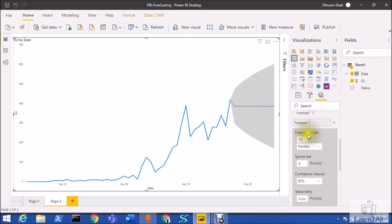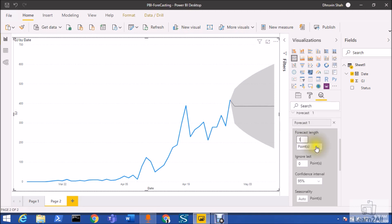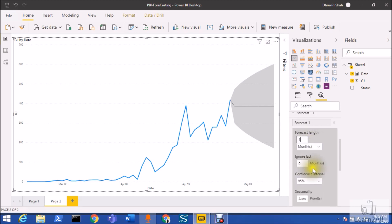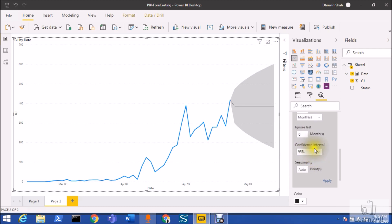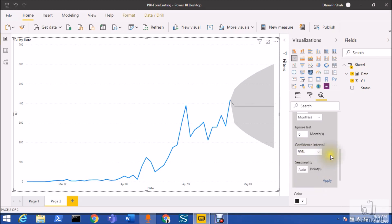Now you need to name your forecast. By default it is showing 10 points, but you can change based on your requirements. I want to predict the data for next one month, so I am selecting as one month. For ignore last, I don't want to ignore any month. Now confidence interval: how much confidence you need in your forecast data? I need the forecast with 99% accuracy, so I am setting that as 99% accuracy.